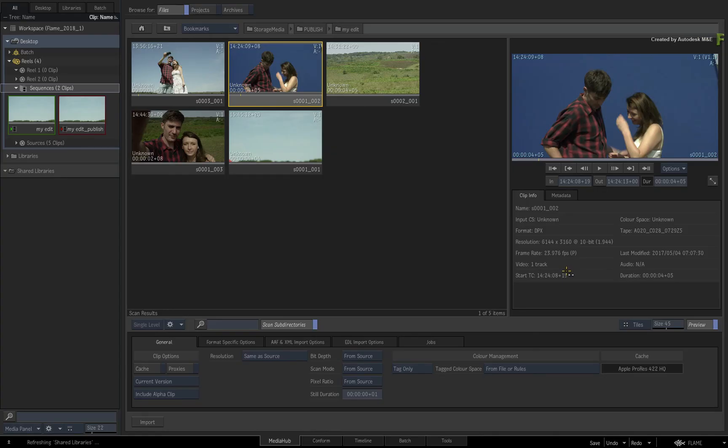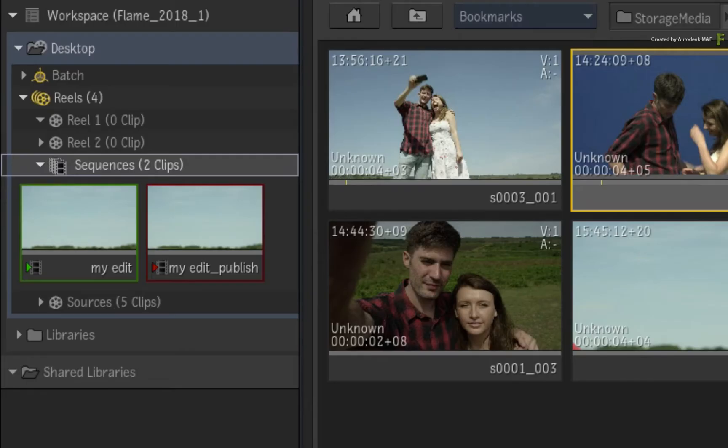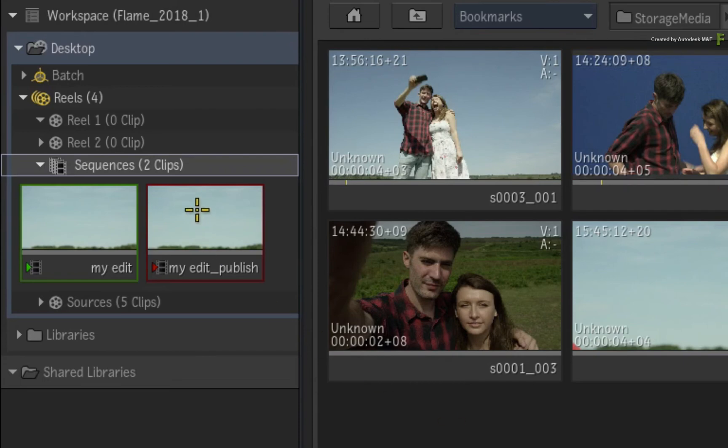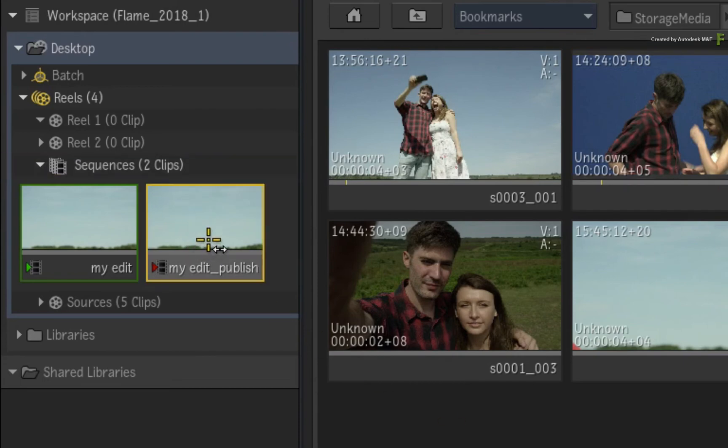So you can define your media as well as create a structure to match your facility's pipeline through the sequence publish. In the media panel, you'll note a new clip using the same name as the original sequence, but publish has been added onto the end of the name.